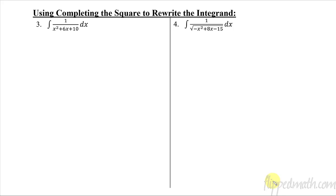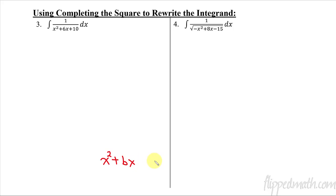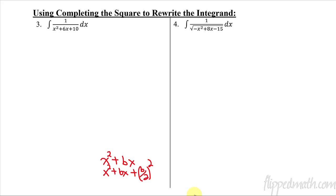Now let's try completing the square. As a reminder, we focus on x² plus bx. The coefficient of x² must be 1. To complete the square, add (b/2)² — that's half of the linear coefficient, squared. You add and subtract that same value to keep things balanced. The result factors as a perfect square: (x plus b/2)².